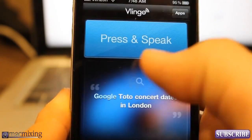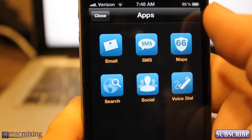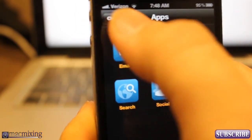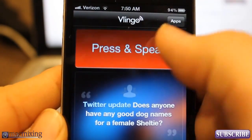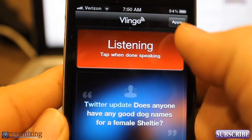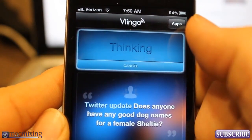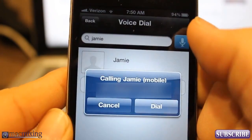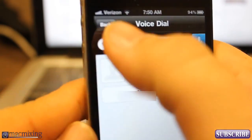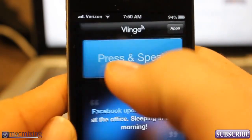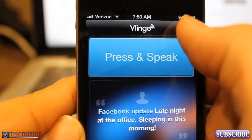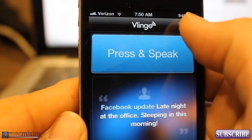We also have voice dial — let's try that real quick. Voice dial Jamie. See, check it out — it'll auto dial somebody. So it's great when you're in the car, and honestly it's great when you're not in the car too.